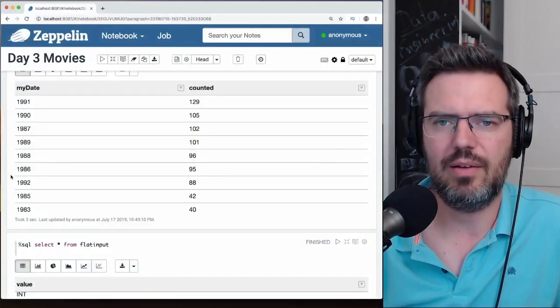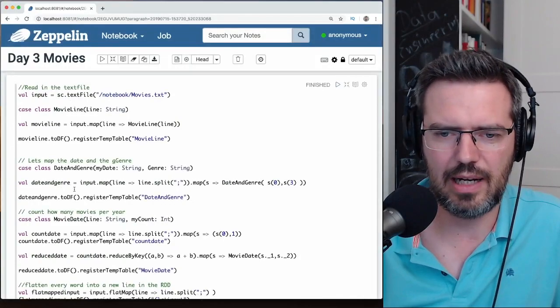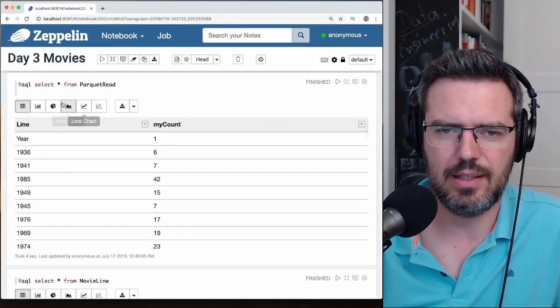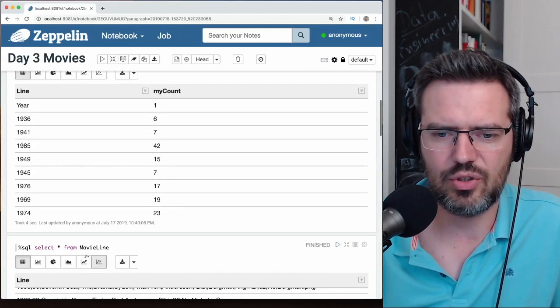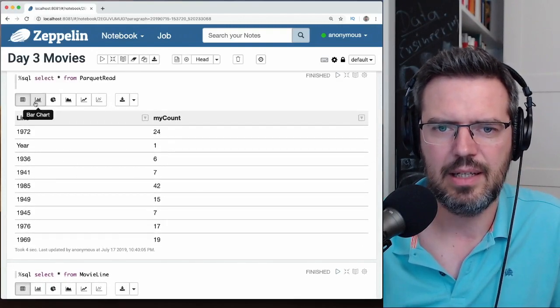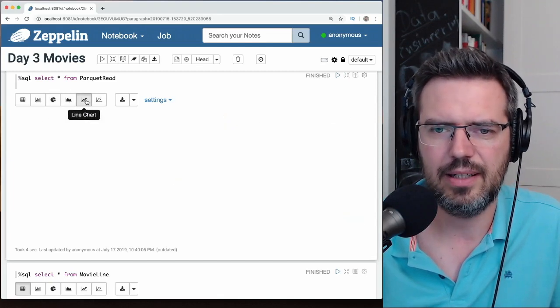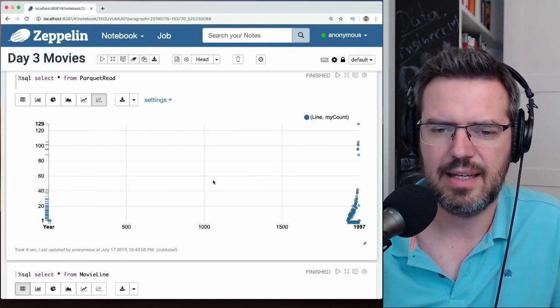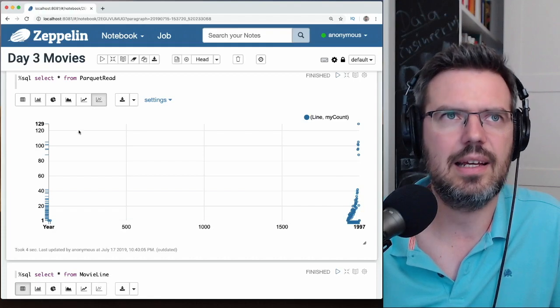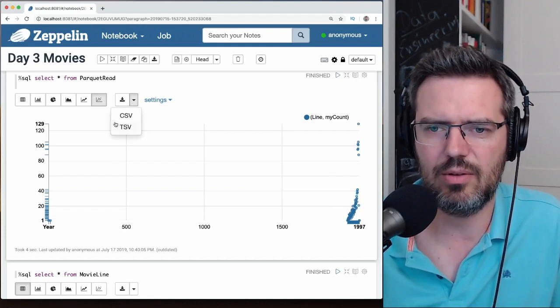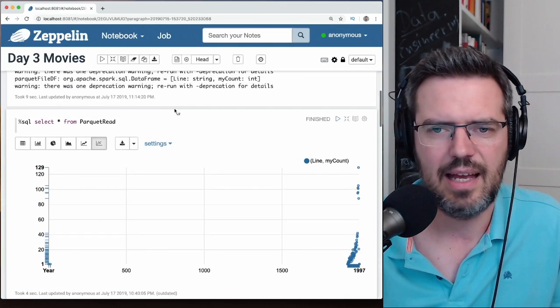You can have visualizations, which you cannot have in a normal Spark environment. That's what I really like with Zeppelin. You have your notebook, you write your code, you can make SQL queries, and you can visualize the stuff as a table, as bar charts, as pie charts, as area graphs, line graphs, and scatter plots. This stuff is amazing. You can also download the plots as CSV files.